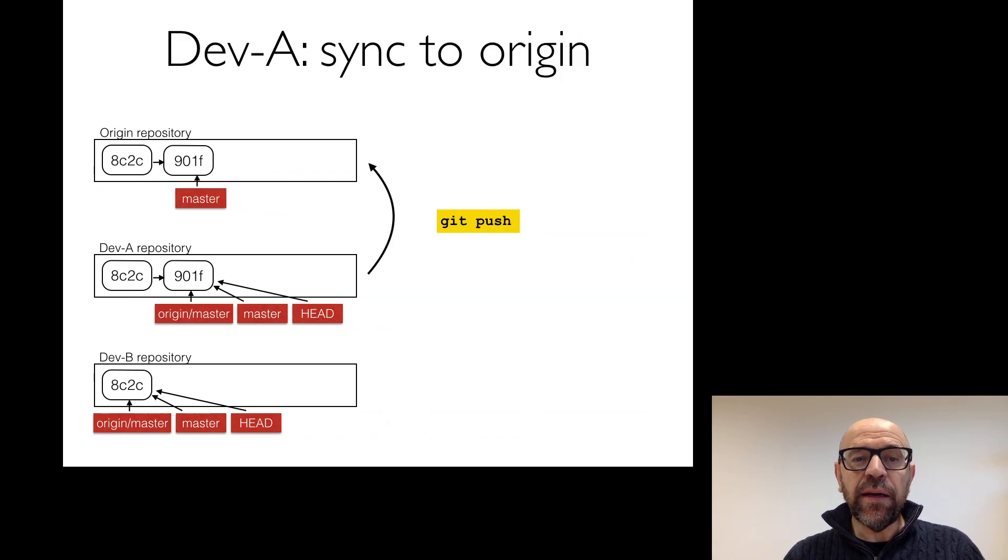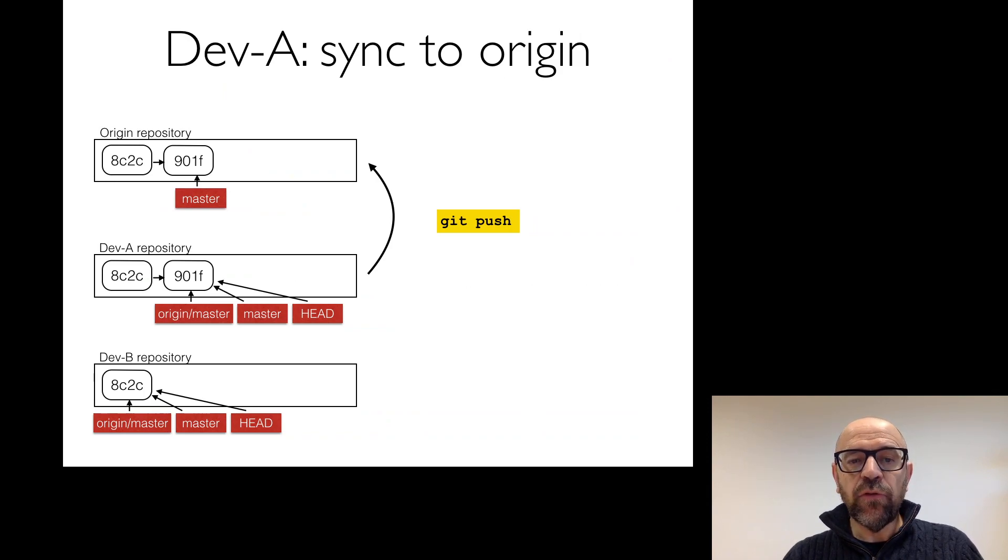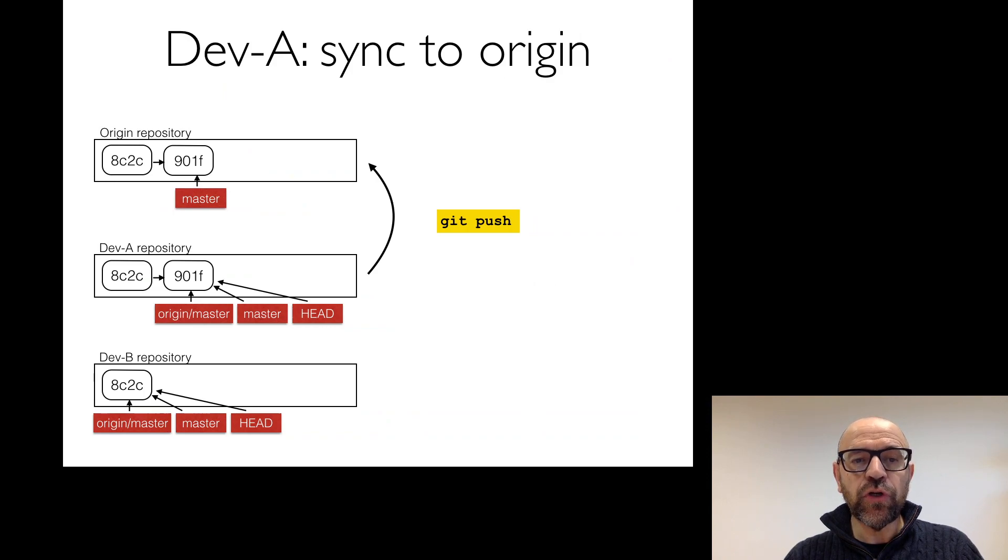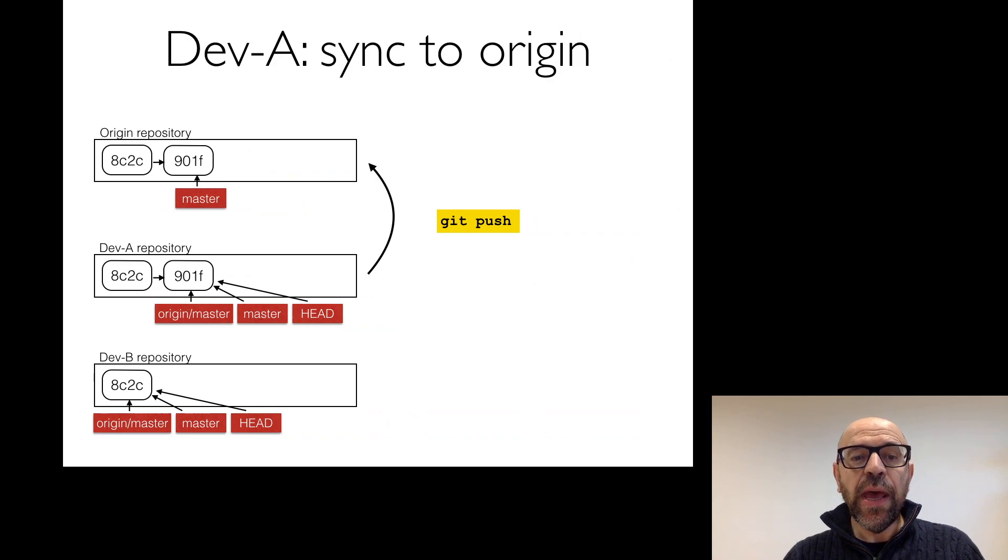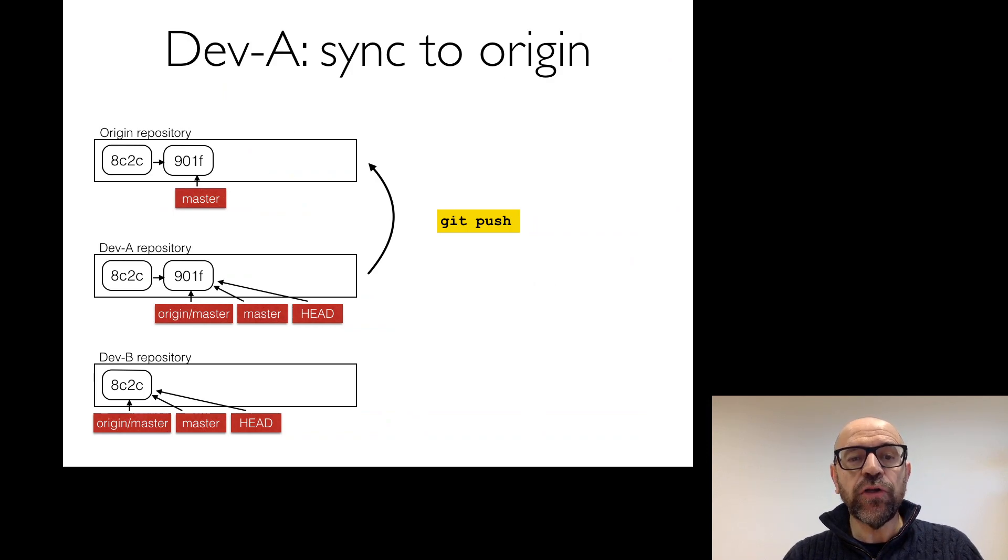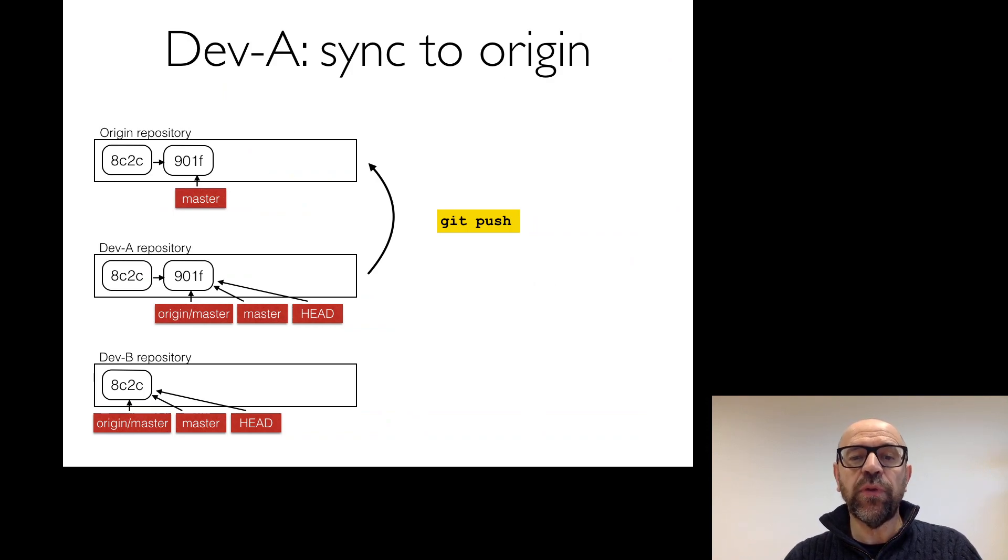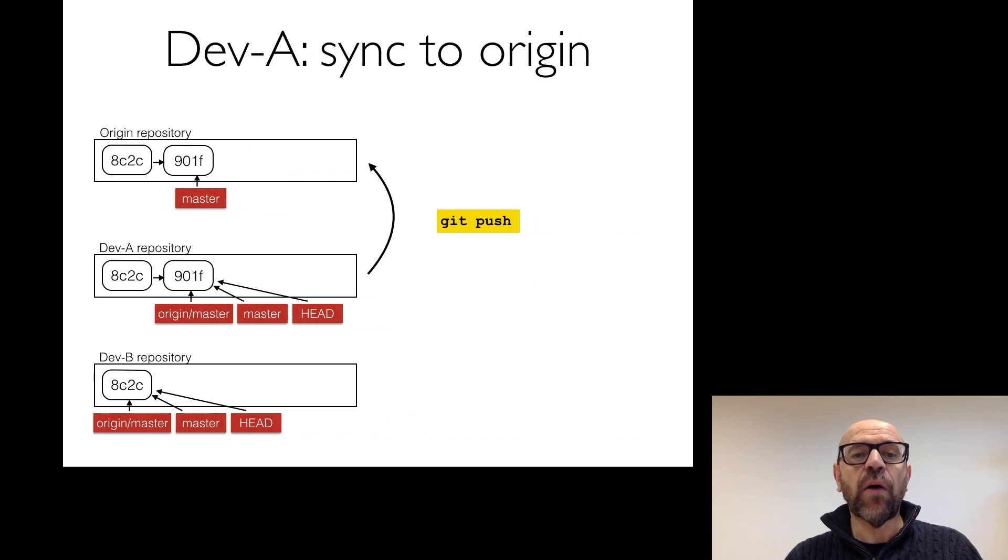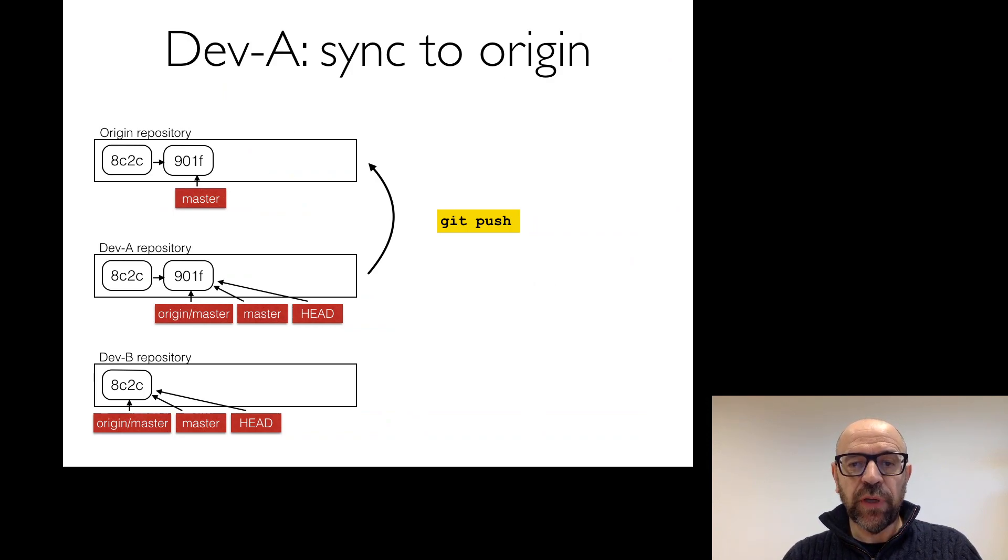Then if I want them to see my results, what I do is a git push. And by doing a git push, two things happen. One is that my code is copied to the remote repository and the pointer of origin master now advances to be together in my local repository with the master and the head. So now everything is synchronized between the remote and the local repository.